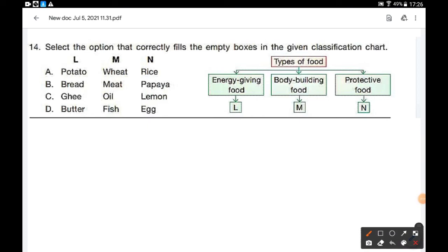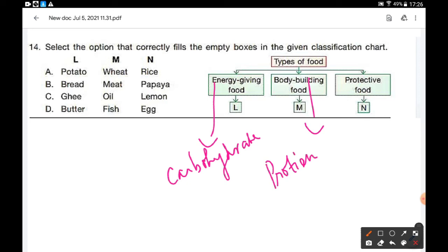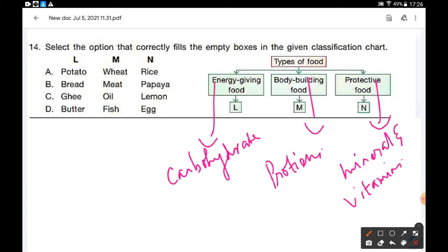Select the option that correctly fills the empty boxes in the classification chart of types of food. There are three types: energy-giving food (carbohydrate), body-building food (rich in proteins), and protective food (containing minerals and vitamins). Option B is the correct answer because bread is a carbohydrate, meat is rich in protein, and papaya is rich in vitamins.